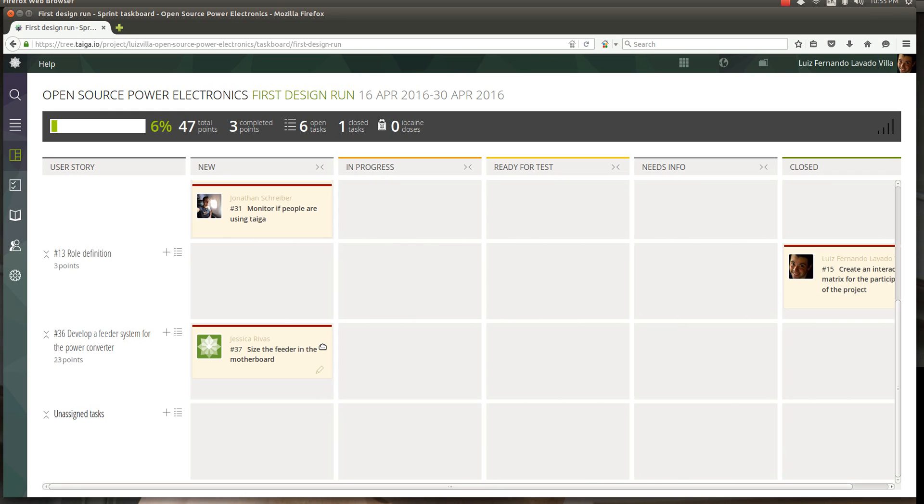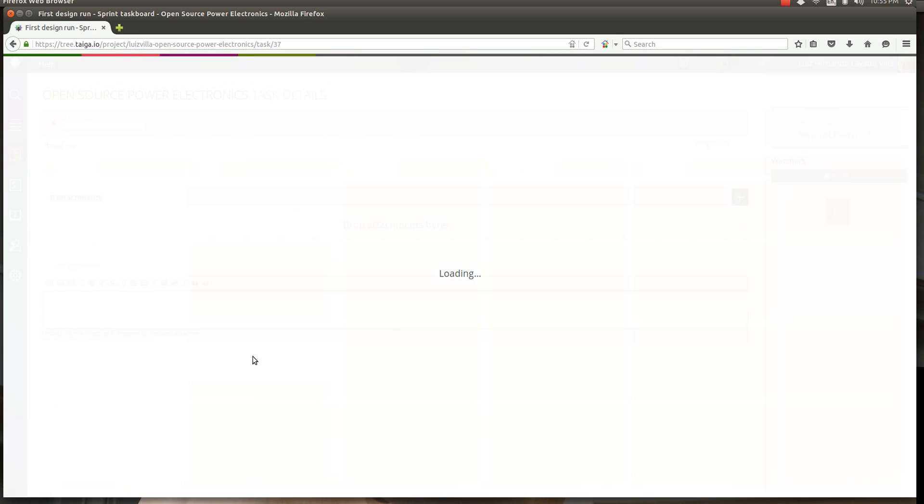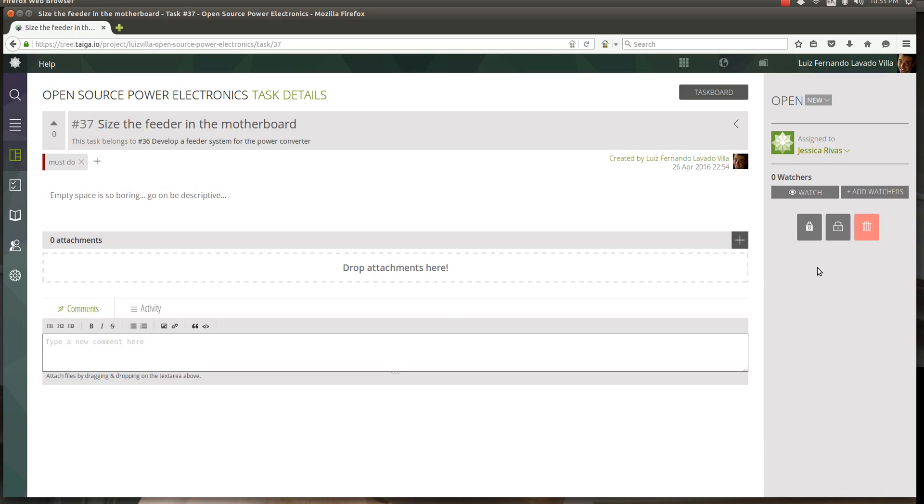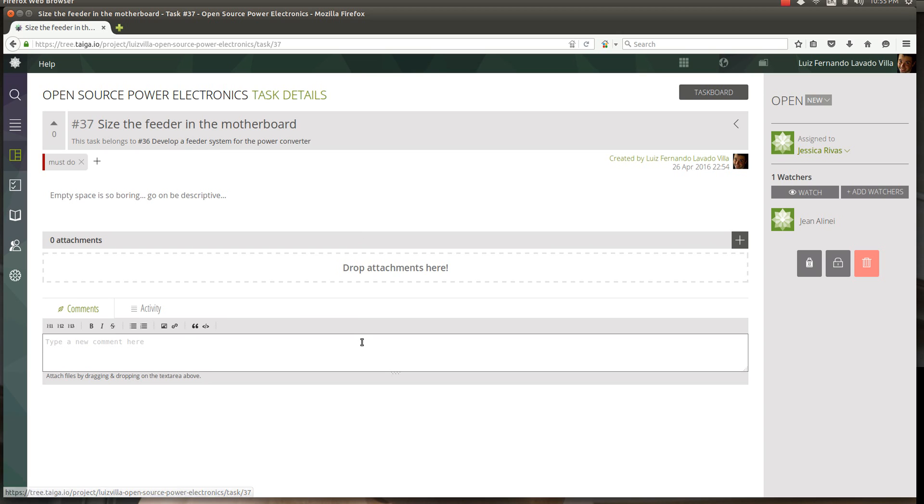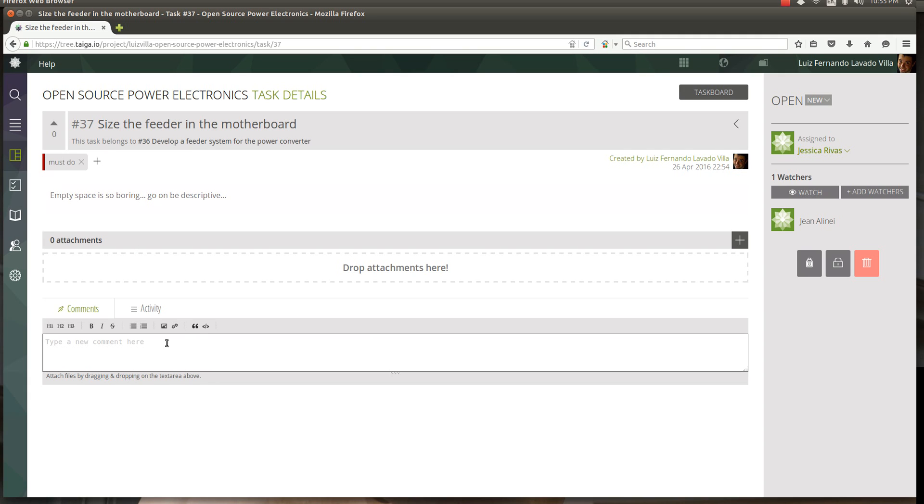We can put this task to Jessica because we know she's in the motherboard crew. However, maybe other people want to watch this out, so we can add watchers, people who are interested in this. Possibly let's say John because he's doing the power module, he's in the power module crew, he wants to keep a look at what's going on here. You can add some description, add some comments as you wish.